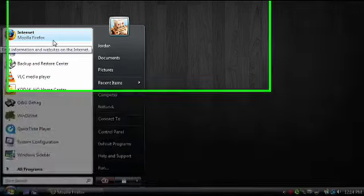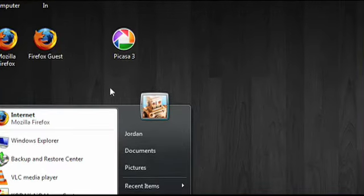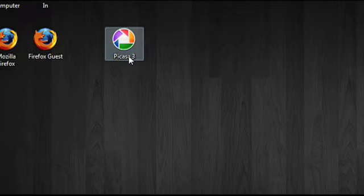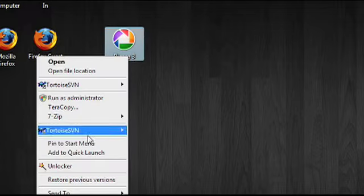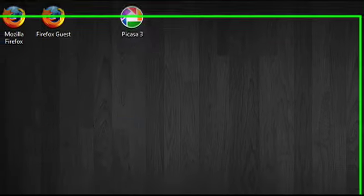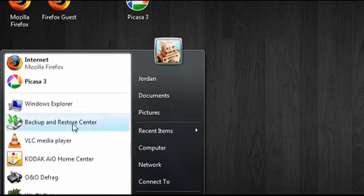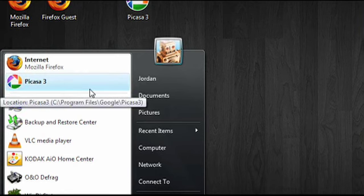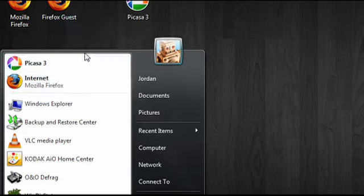Right now it only shows Mozilla Firefox, but if I wanted to add Picasa to that area, all I have to do is right click on it and then click on Pin to Start Menu. Now when I go to the Start Menu, Picasa appears right below Mozilla Firefox, and I can change the order of these icons just by dragging them.